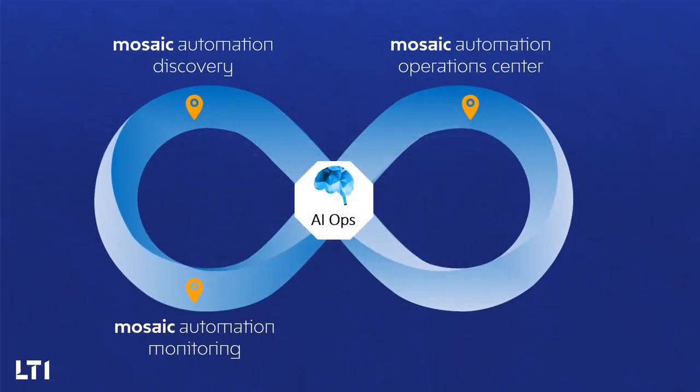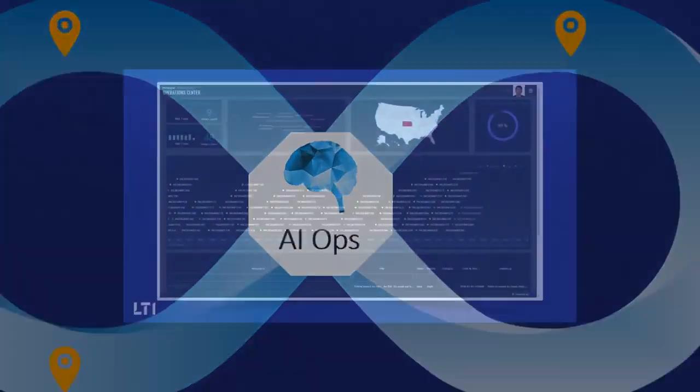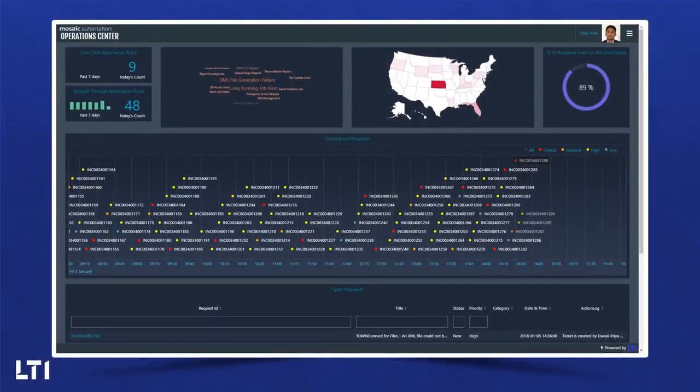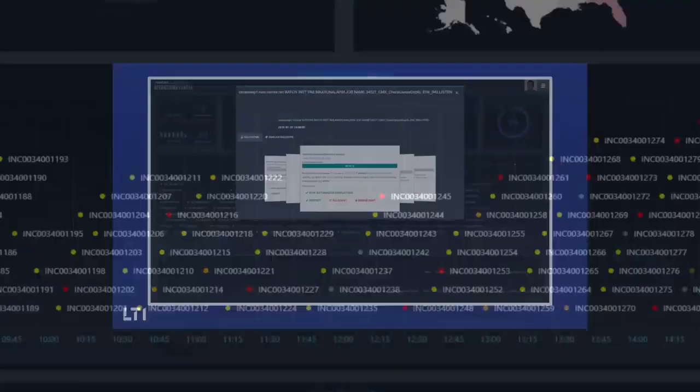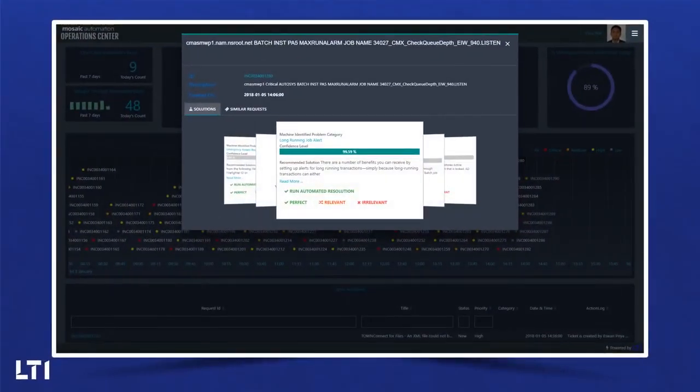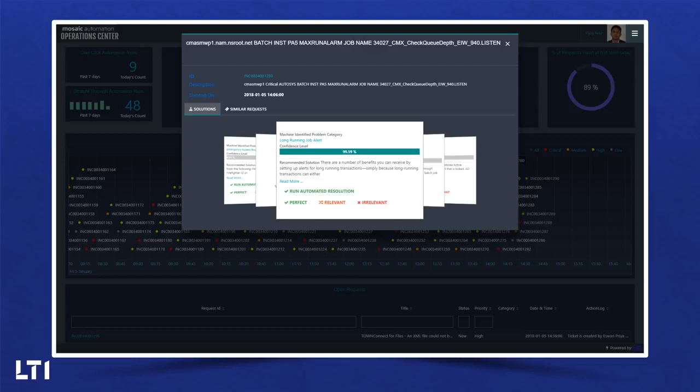Mosaic Operations Center is the operations cockpit of the AIOps solution. Service engineers get a bird's eye view of all the incidents and service requests needing their attention. It analyzes incidents against the knowledge base and recommends auto-resolution. The platform can be configured to automatically run resolutions with a defined confidence threshold.